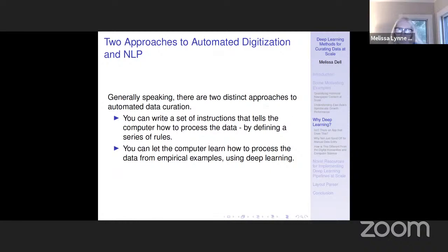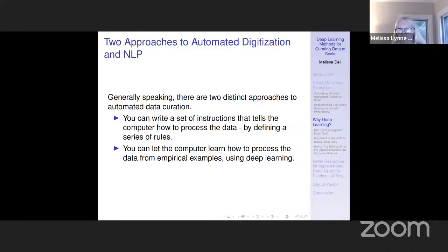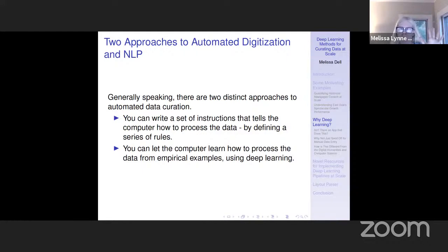Generally speaking, if you want to automate data curation there are two different approaches. You can write a set of instructions that tells the computer how to process the data by defining a set of rules — for a table, you tell the computer to look for connected non-white space between rows; for text, you could tell it to look for certain keywords you specify. That's how a lot of us are used to interacting with computers — we write rules and the computer executes them. The alternative approach is to let the computer learn how to process the data from empirical examples — that's the deep learning-based approach. Instead of pre-specifying what the computer is going to do, you feed it empirical examples and it learns how to process the data from that.